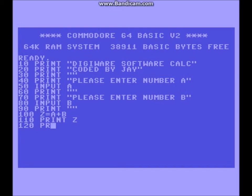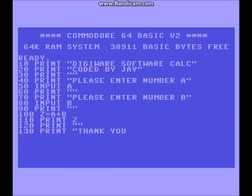At line 120, just one little blank line to ourselves. Line 130 — you want to use your manners in this situation because they've gone through this process just to use your calculator — so print: thank you. And at line 140, we're just going to end the program.